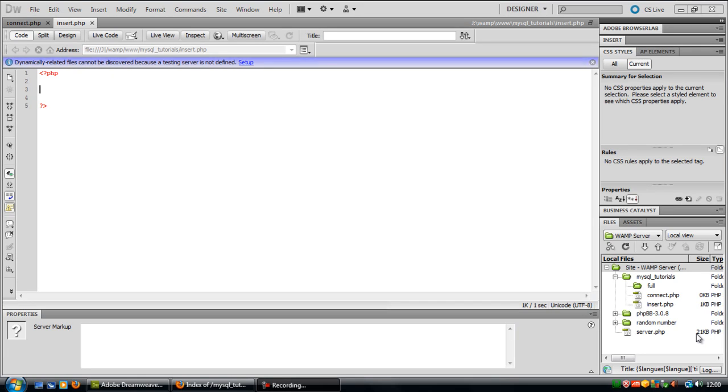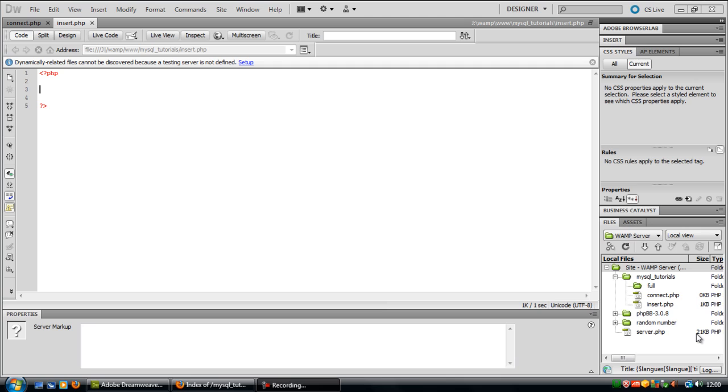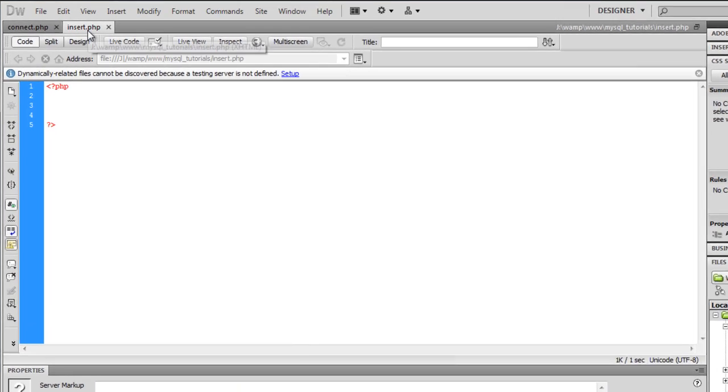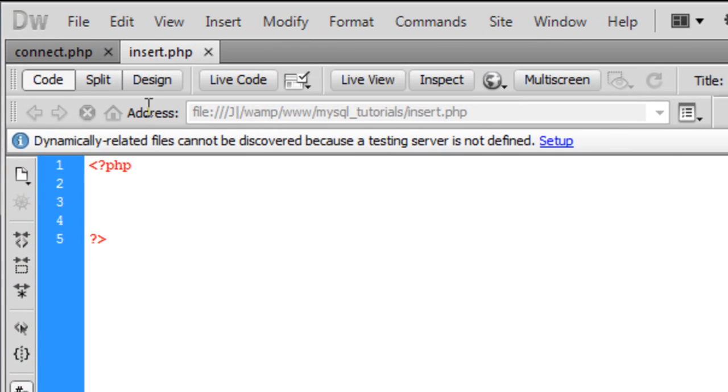Okay, this is the second tutorial of my MySQL tutorials and in this one I'm going to show you how to insert data into the database by using PHP. So what I've just done here is I've got a blank PHP page and named it insert.php.